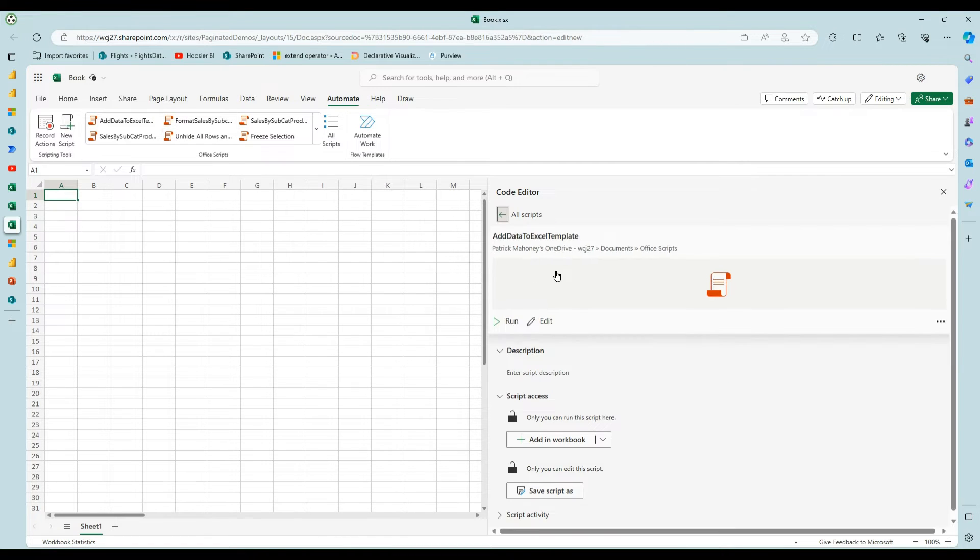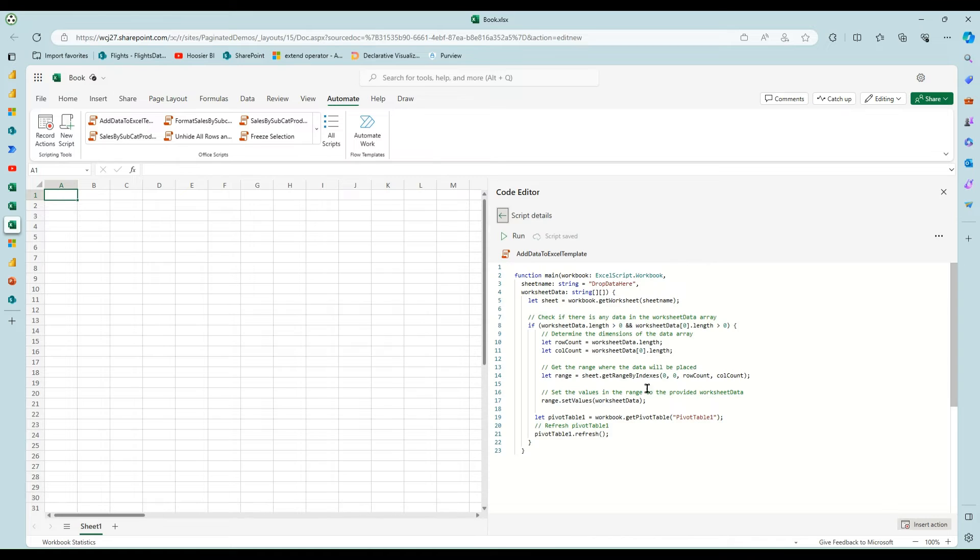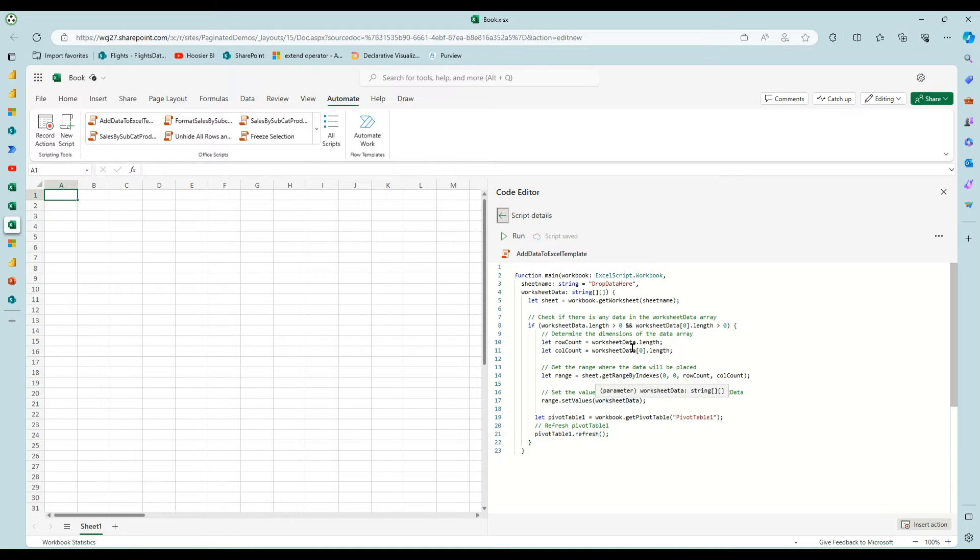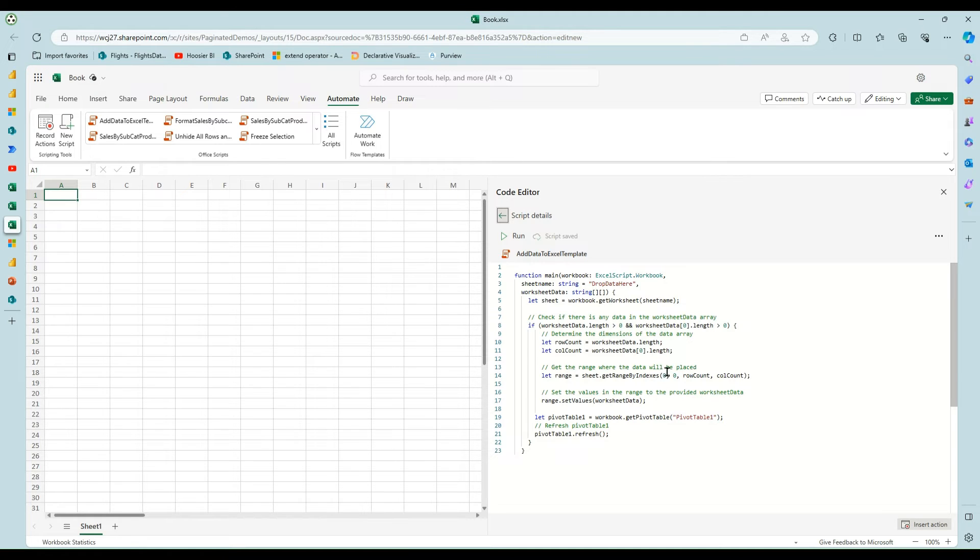So this one, I got this add data to Excel template. The front end of this is all the same up to here to drop the data in. I created a tab in this Excel workbook called Drop Data Here.